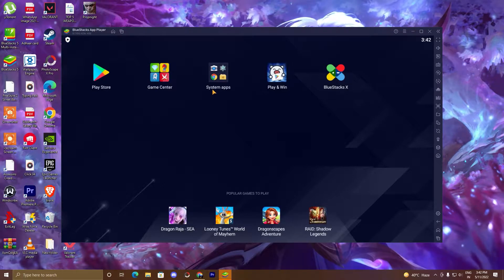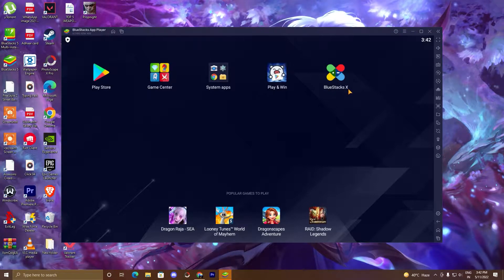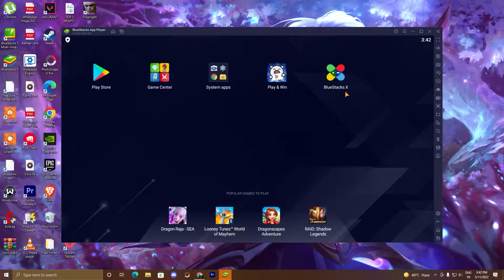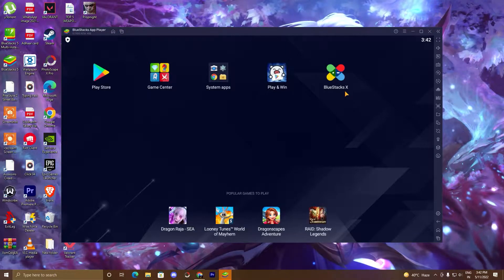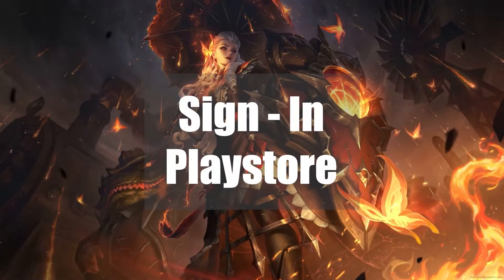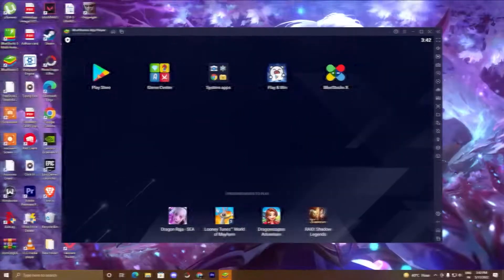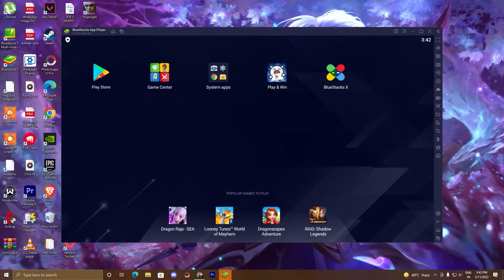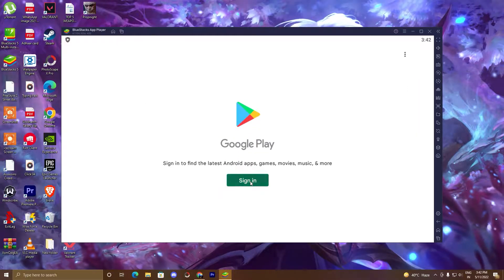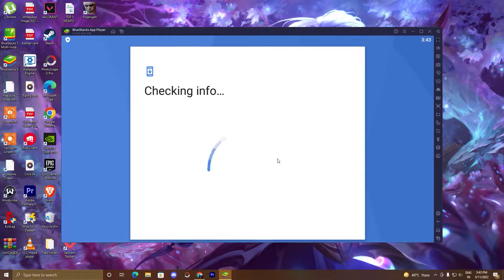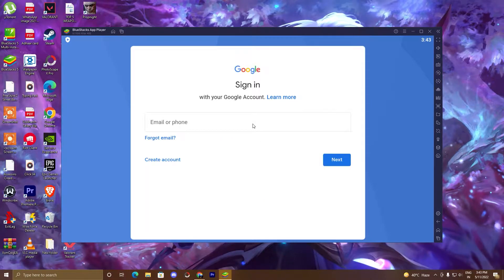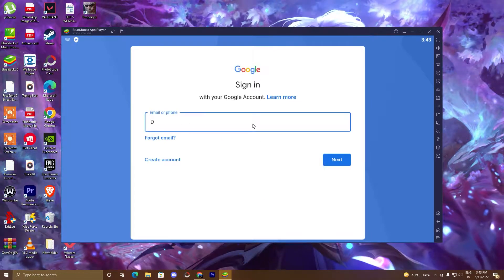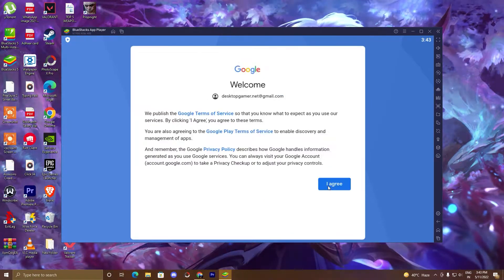As you can see here, Play Store, Game Center, System Apps, Play and Win, BlueStacks X. So now guys, we'll go ahead with our second step. Click on this Play Store, click sign in. Sign in with your Gmail account. Click I agree.